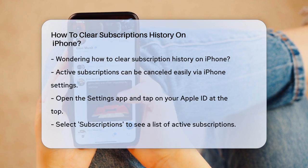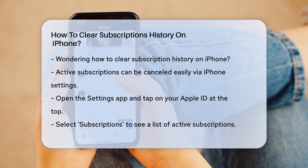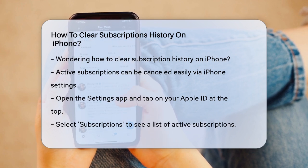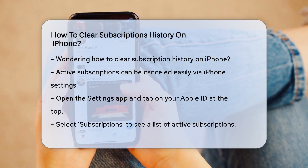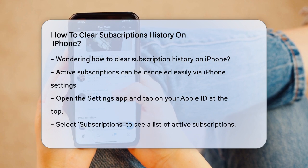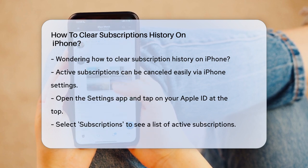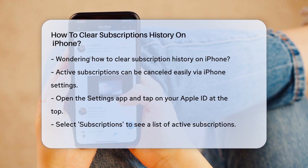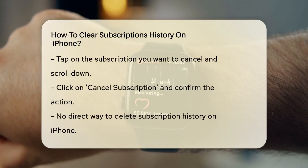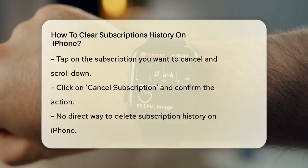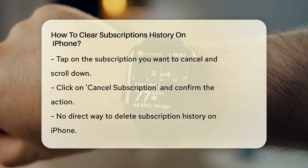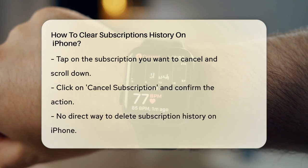First, let's talk about active subscriptions. If you want to cancel one of these, you can do it easily through your iPhone settings. Open the Settings app, tap on your Apple ID at the top, and then select Subscriptions. Here, you'll see a list of all your active subscriptions. Tap on the one you want to cancel, scroll down, and click on Cancel Subscription. You'll need to confirm this action, but that's it — the subscription is canceled.